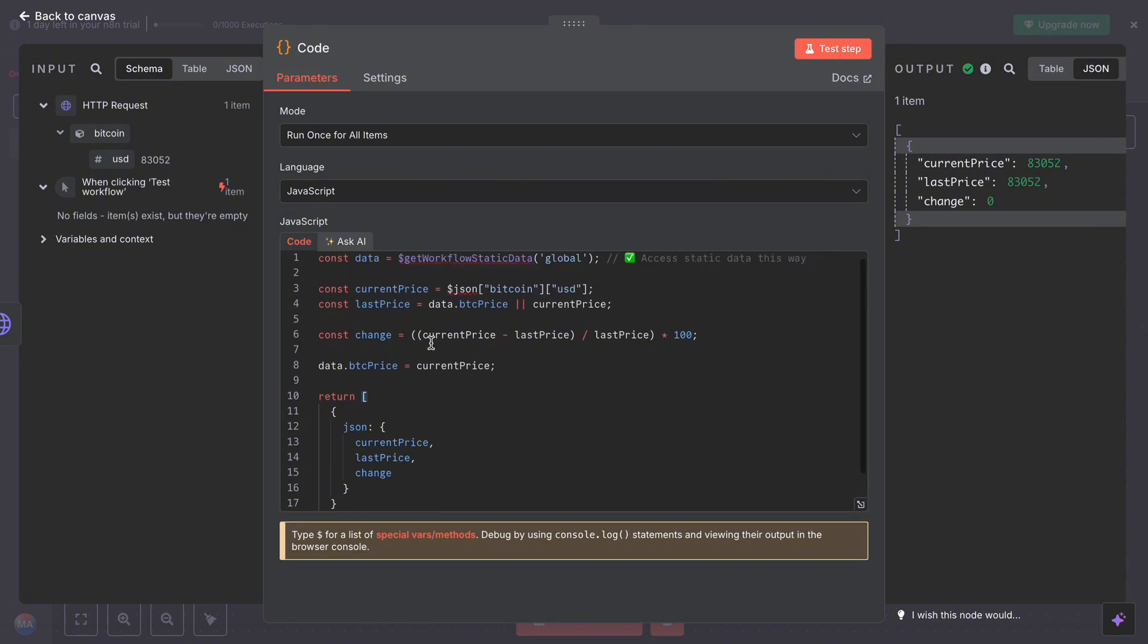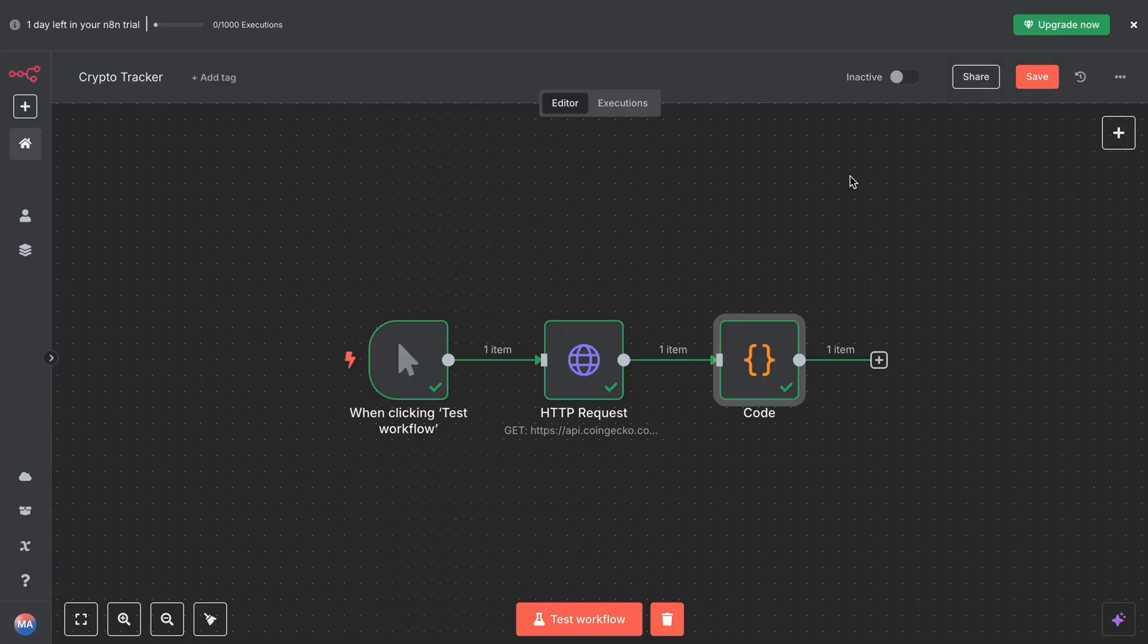Next, we will use an IF node to check if the change is bigger than 5%. That way we can only send alerts when something important happens. Here's how you can set the IF node: click add IF, search IF.